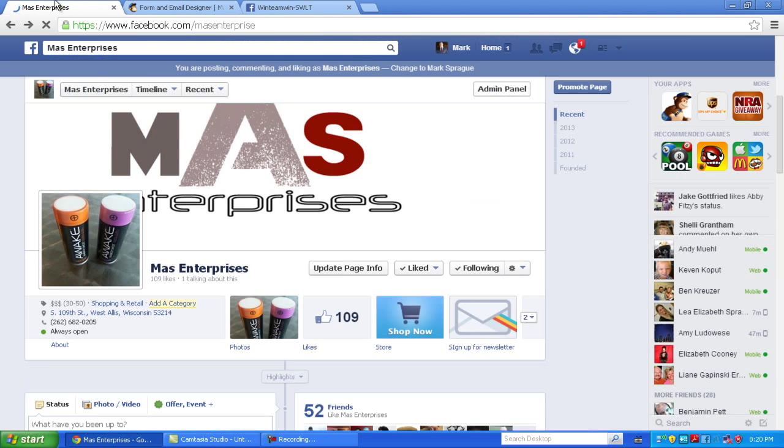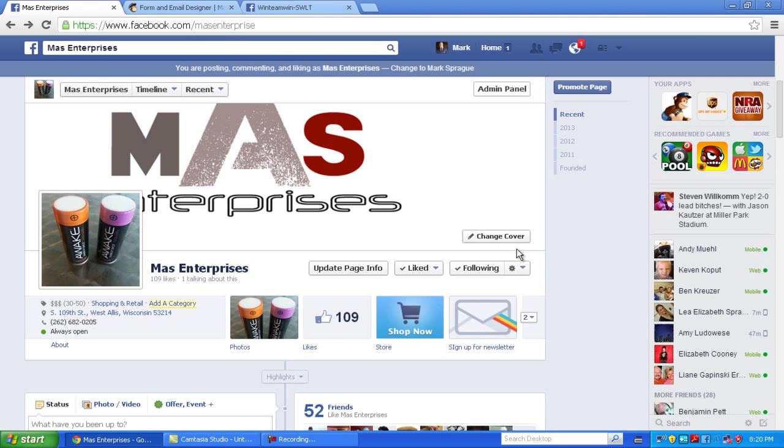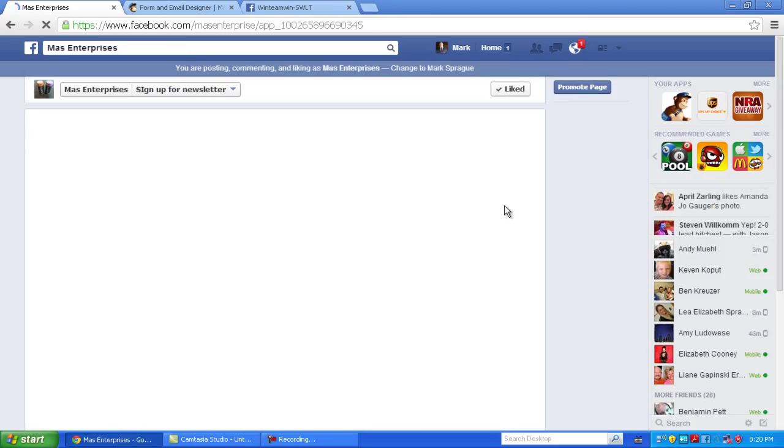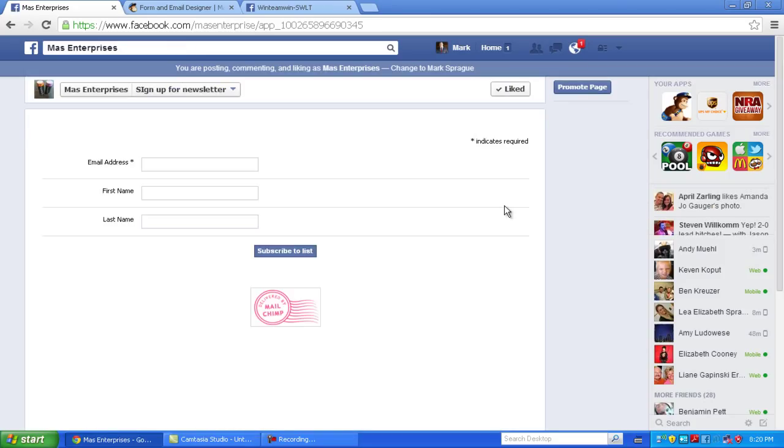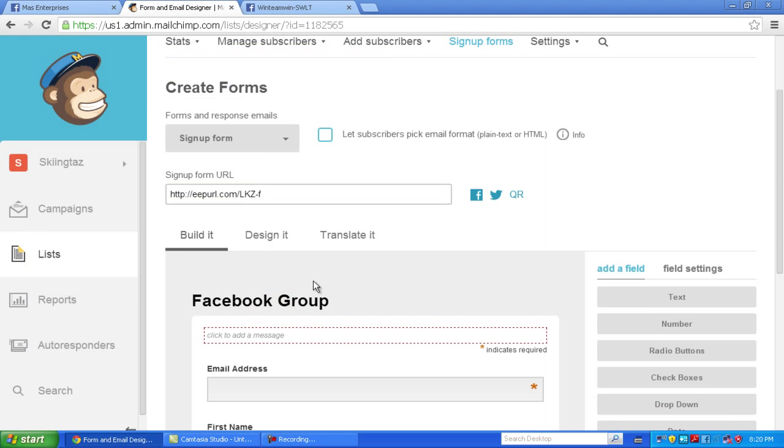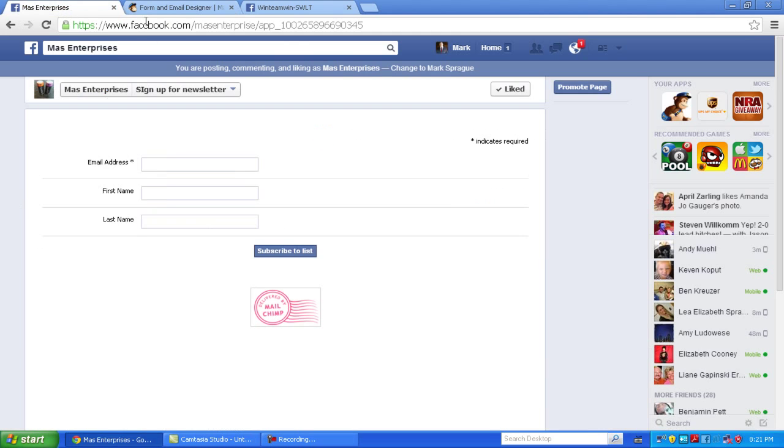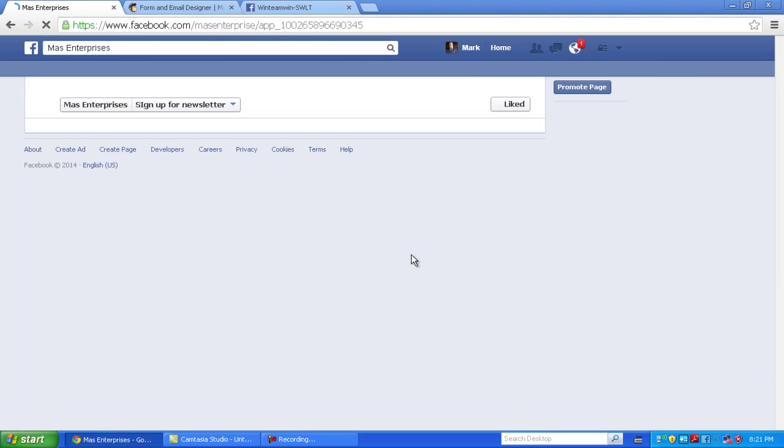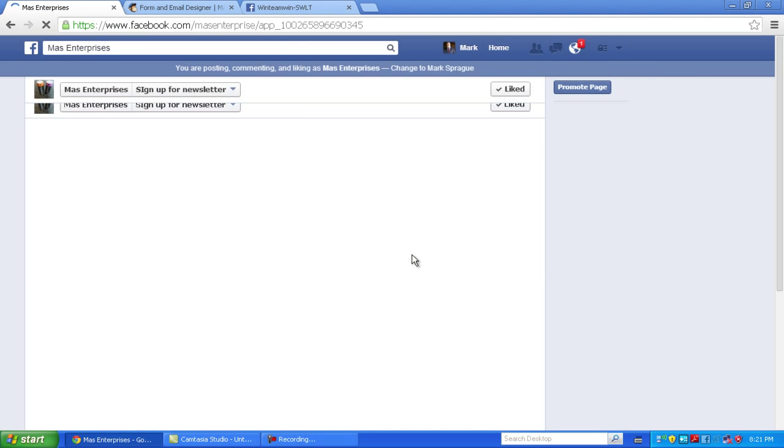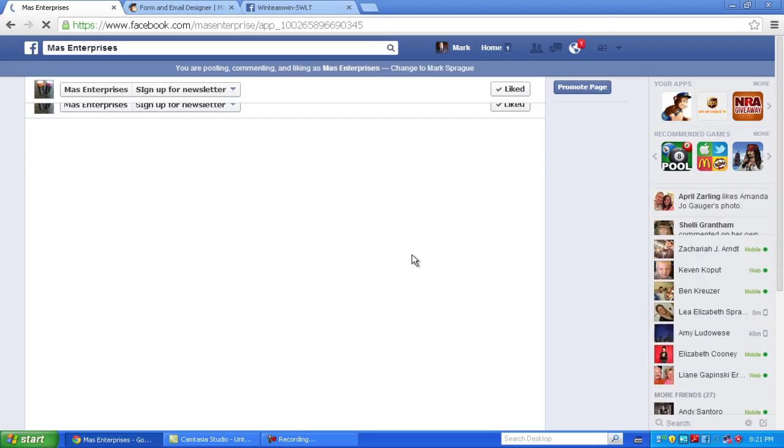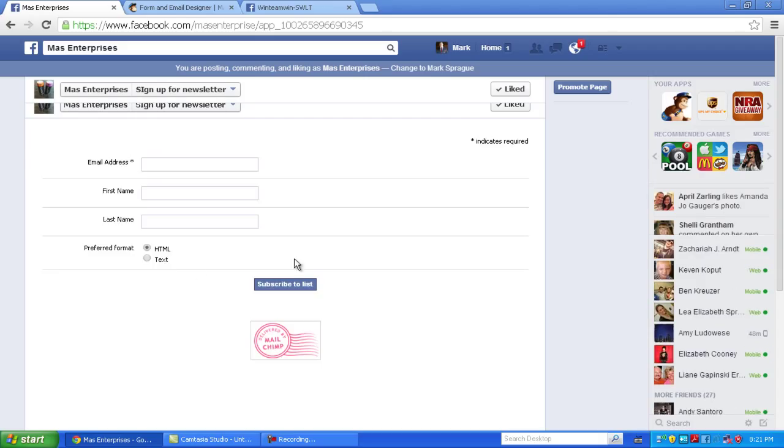Now if I come here and I click Sign Up for Newsletter. That is gone. Just to show you that again. There it is. Refresh. And it's back.